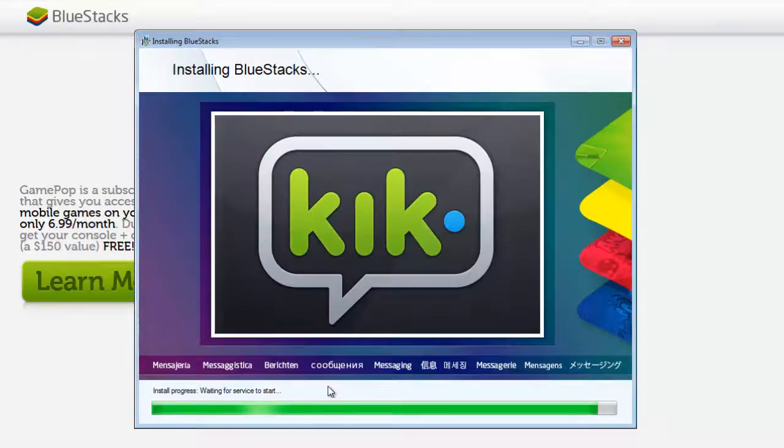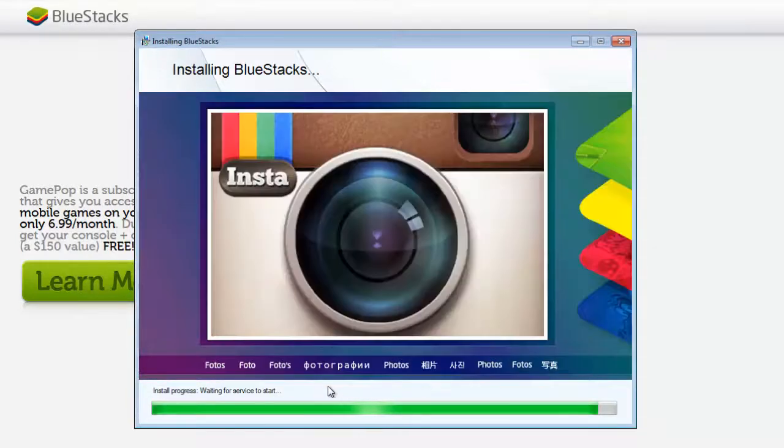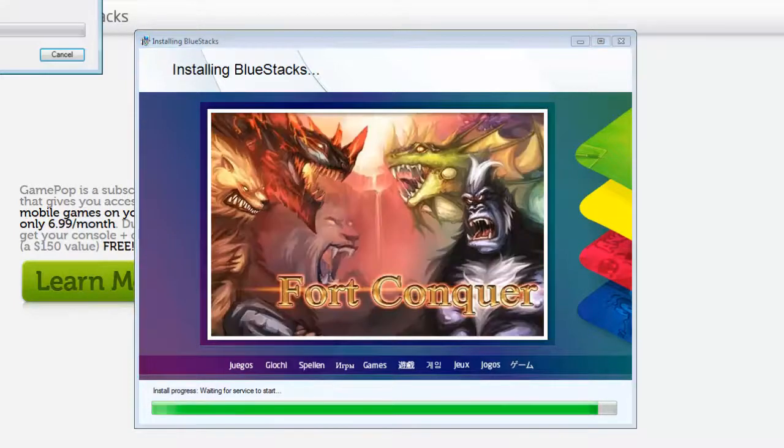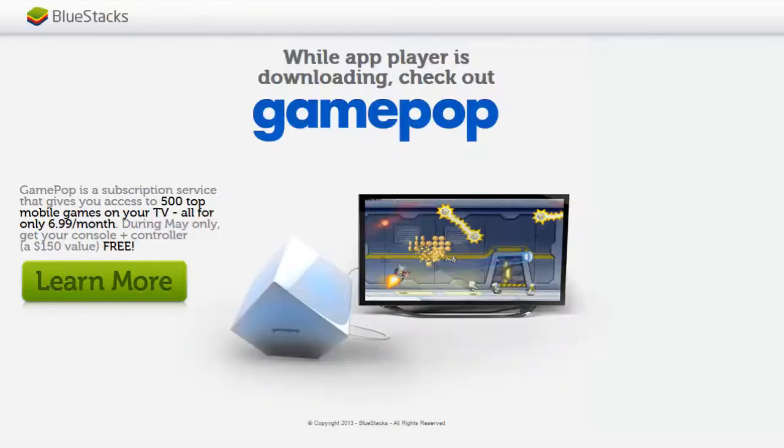But please remember that Bluestacks is not coming with any of your pre-loaded applications. But there is no limit either. You can download as many applications as you have done in your mobile.